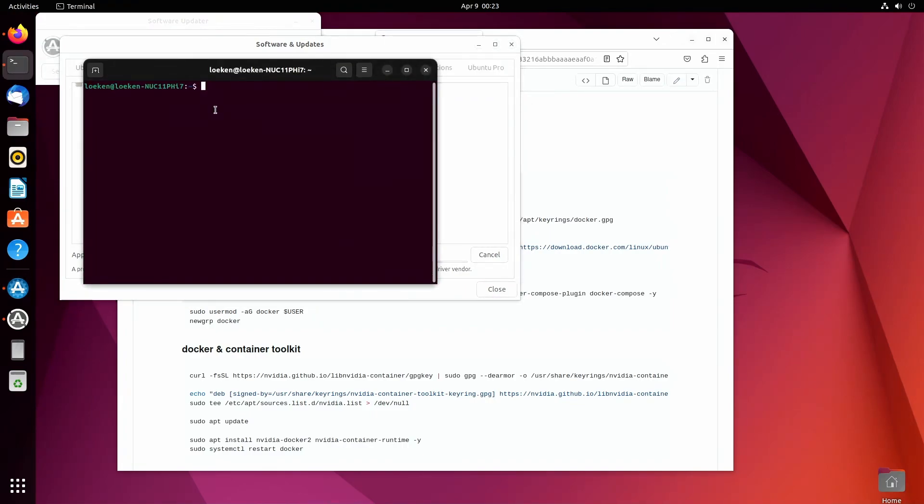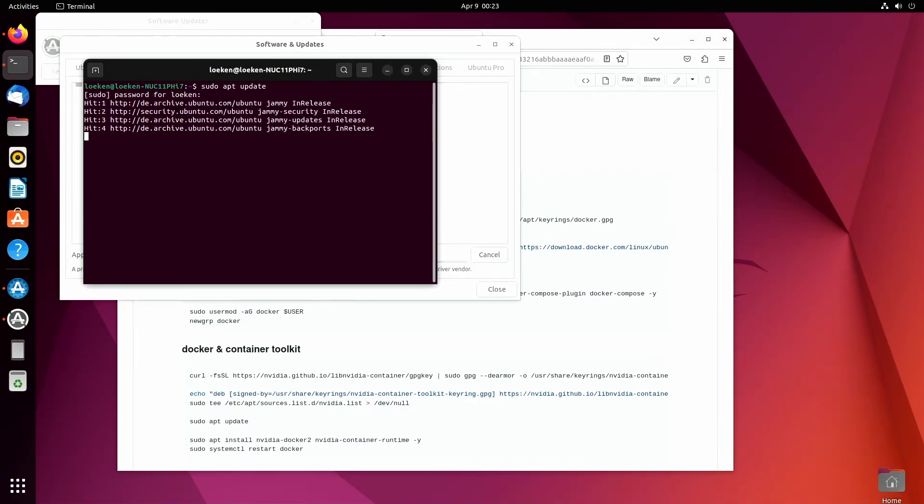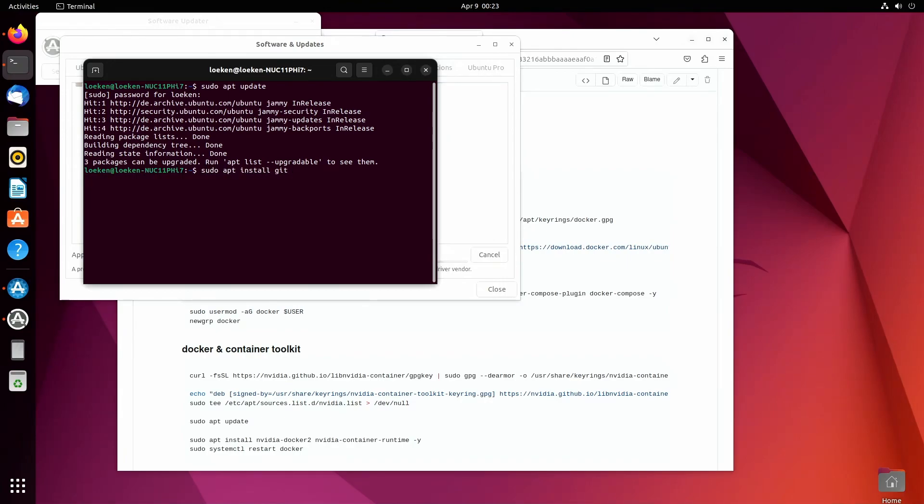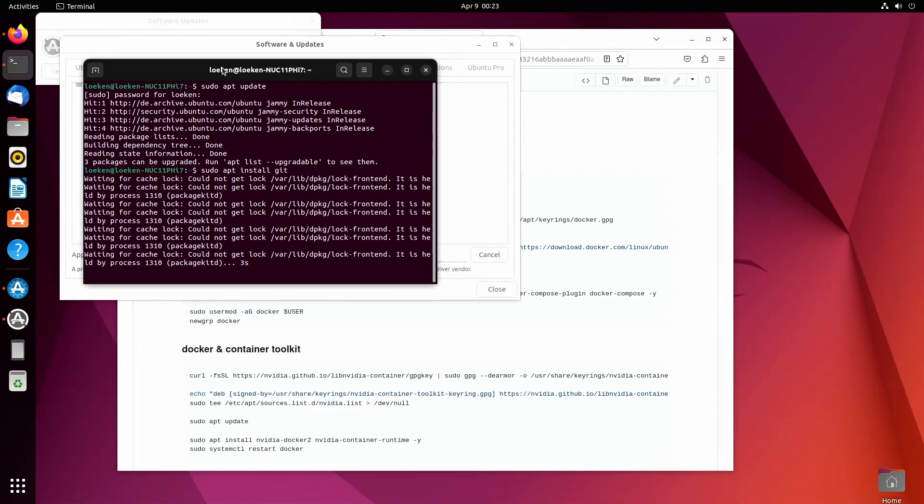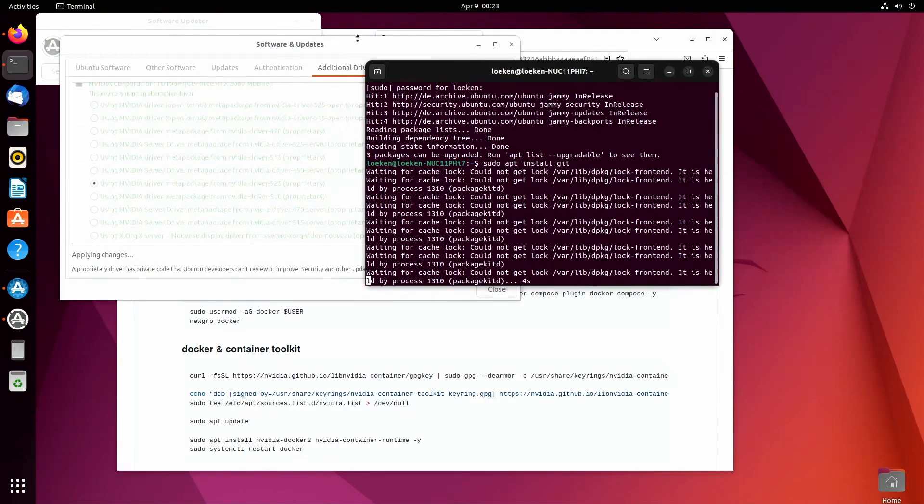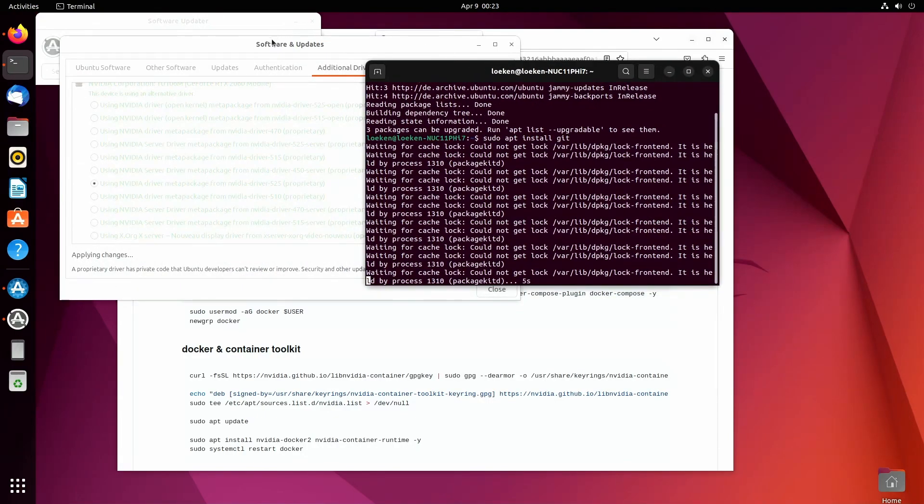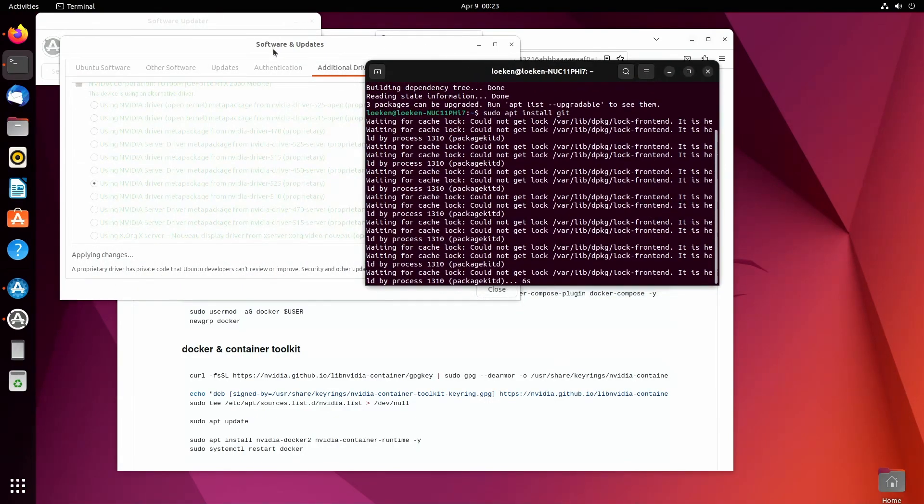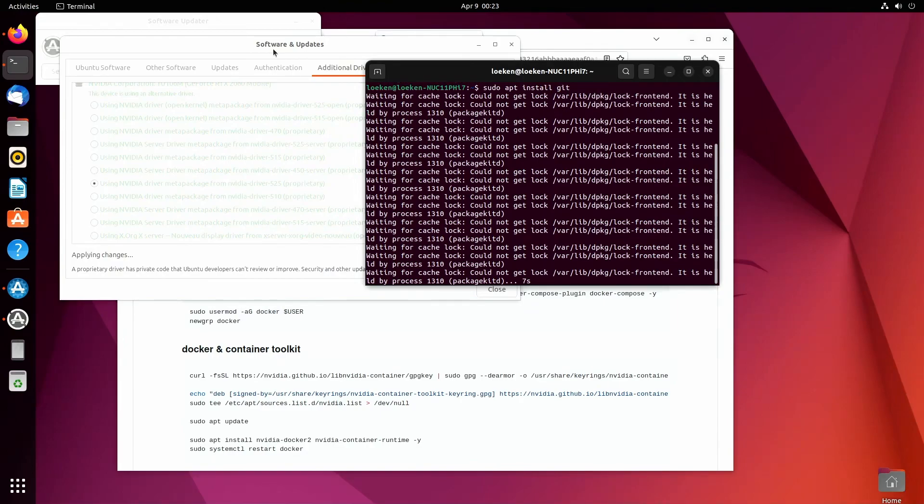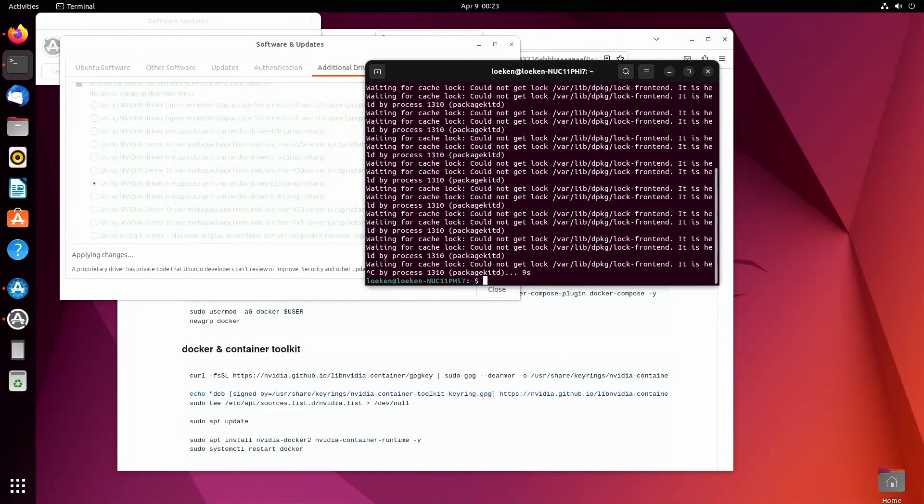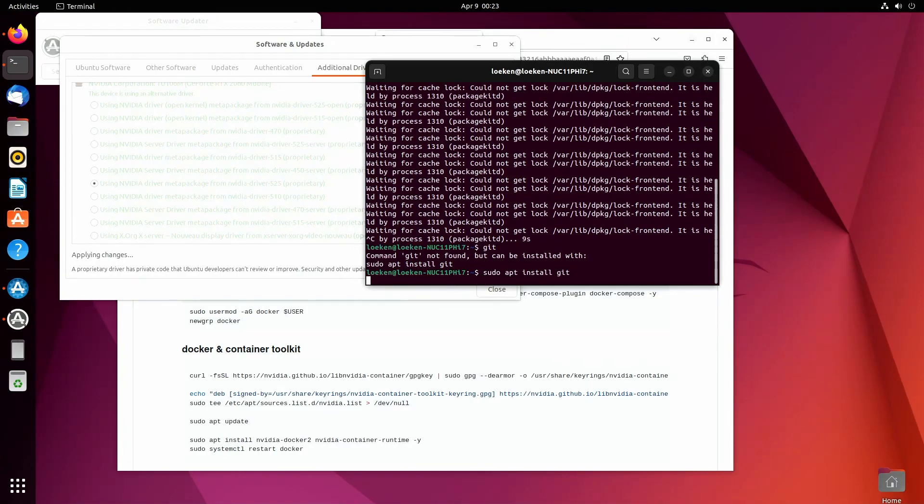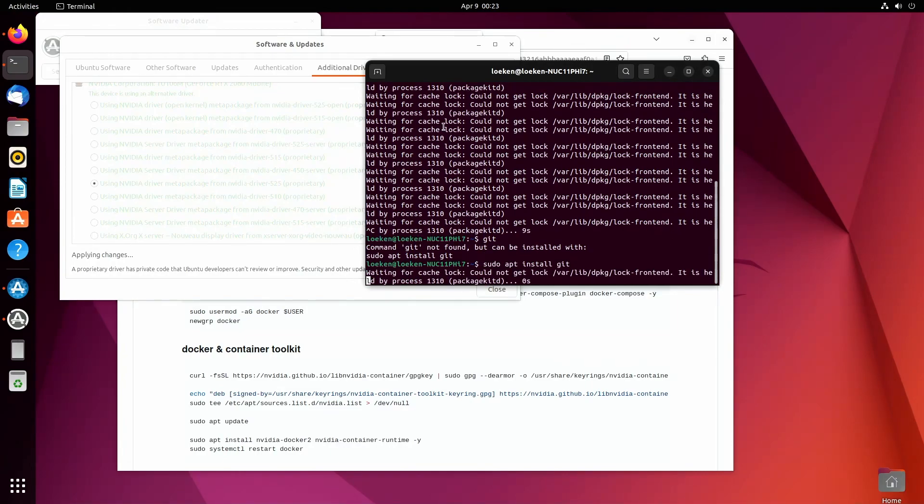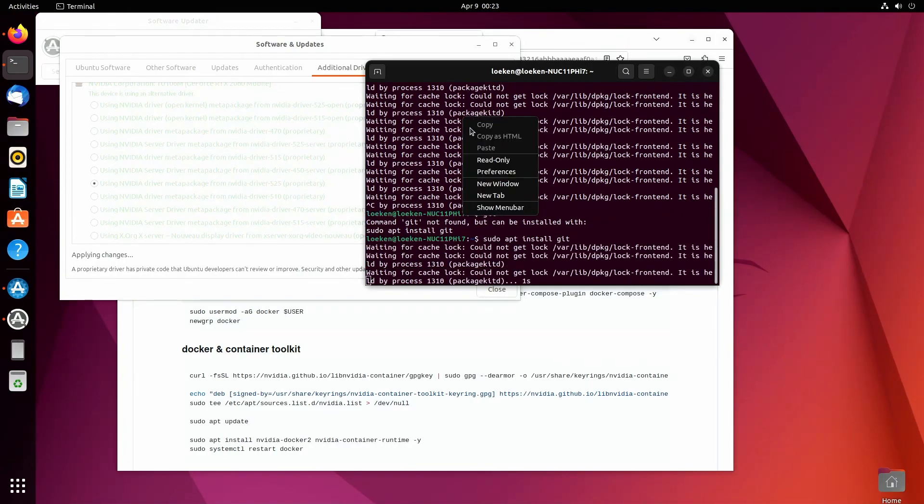So in the meantime make sure that you have git installed. So first we run an update, that will connect to the Ubuntu servers and get a list of packages. Then we apt install git. But that has to wait for the driver installation to finish. I think I might even have git installed. No, I don't. So let's just wait for that.